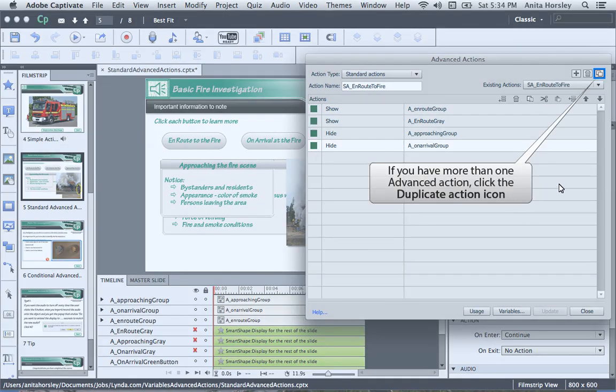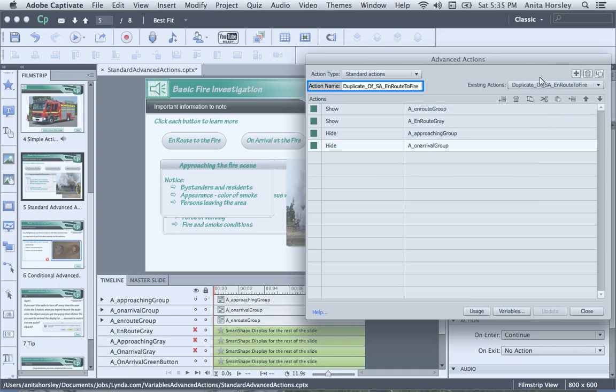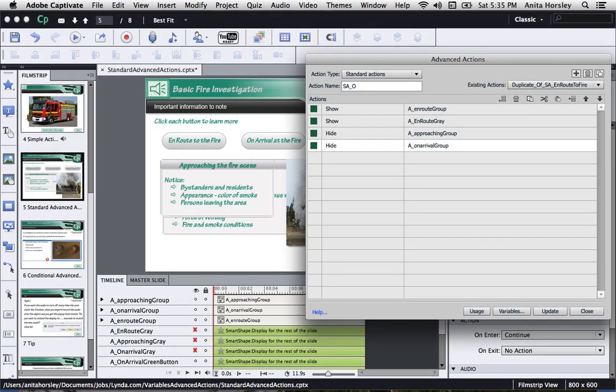I can quickly duplicate my standard Advanced Action by clicking the tiny icon in the upper right-hand corner. Then, in the Action Name box, I'll rename my action.